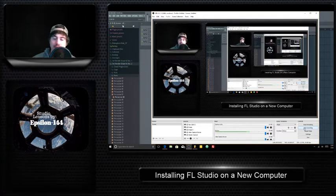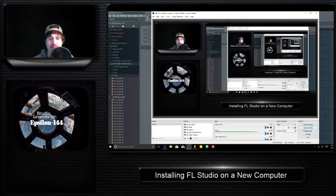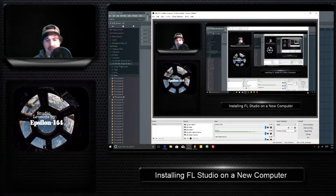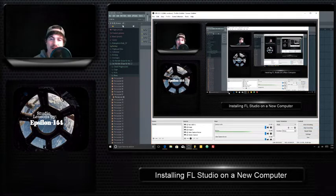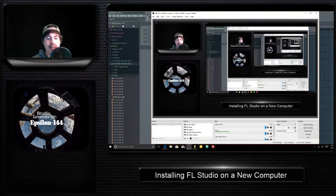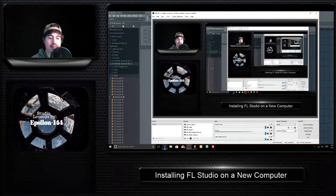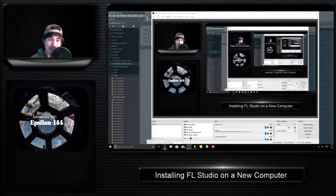So you have a new computer, you want to bring FL Studio into it. It's very easy. I'll try to keep this video under five minutes and show you the steps to get it. First of all...